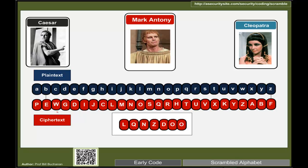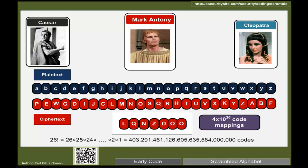A more complicated code scrambles the letters of the alphabet entirely, making it very difficult to find the mapping. The number of possible codes is 26 × 25 × 24 × ... = 4 × 10²⁶. This looks like a very difficult task for a computer to go through all possible codes to find the correct mapping.